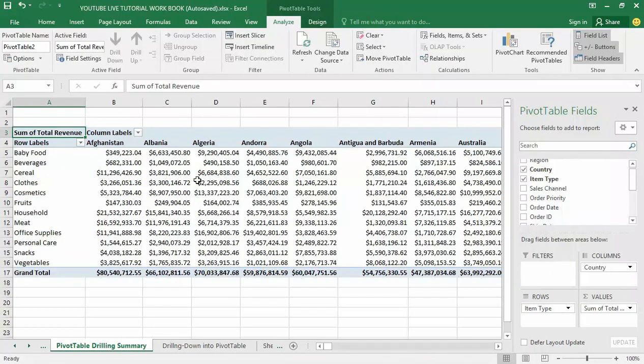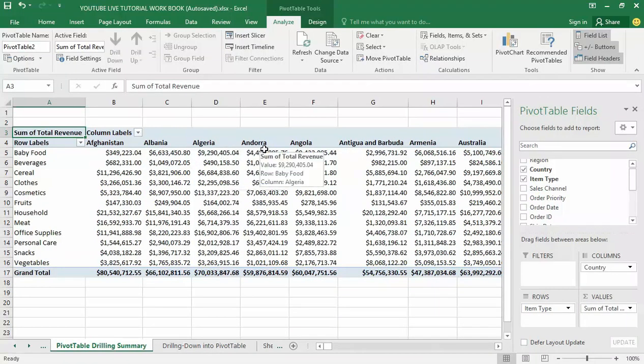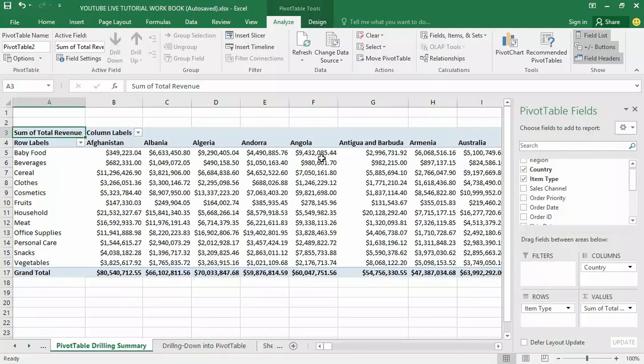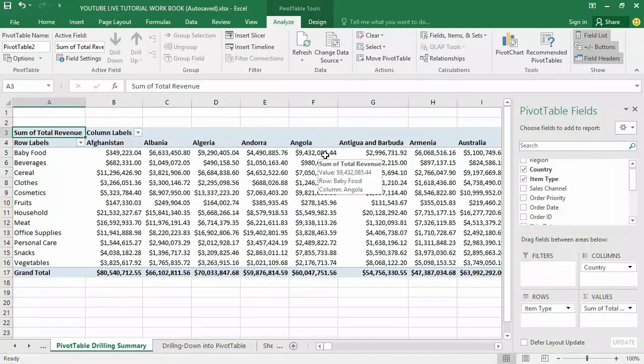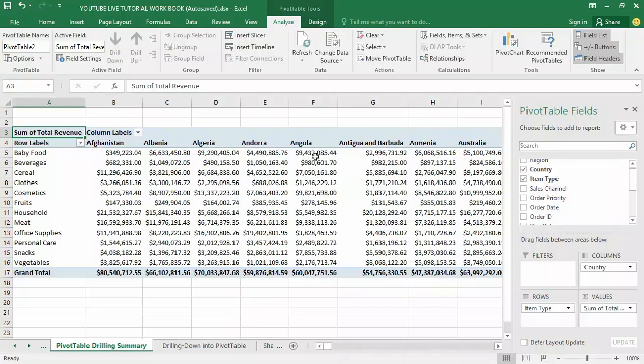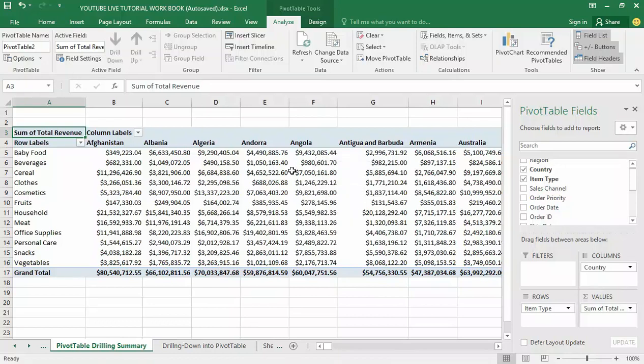For example, with this summarized data before me here, I want to know why this baby food in Angola is having 9 million, 432,085 having the highest number of sales revenue in Angola. You can see that Angola has the highest number of sales revenue which is 9,432,085.44 dollars. I want to see the details behind this sales revenue.